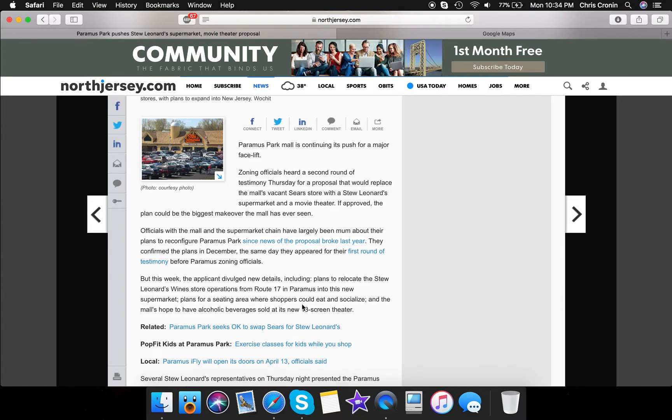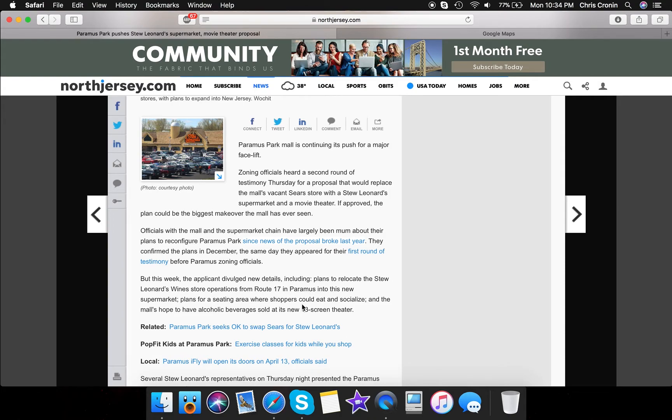Anyways, guys, thank you for watching this video. Sorry if it was long. I just wanted to go through the in-depth of this article that NorthJersey.com released. I just wanted to go through it very quickly for you guys, and thank you again for watching. Stay tuned for more updates about this space, and that's it.